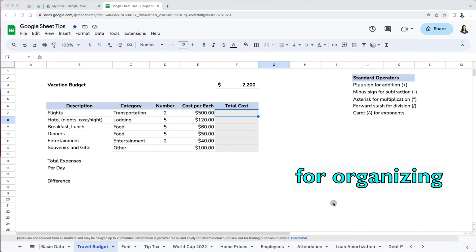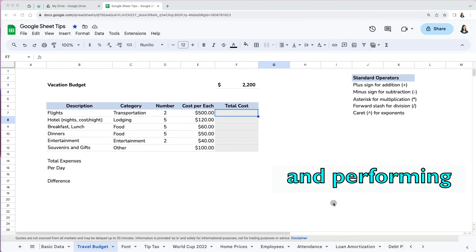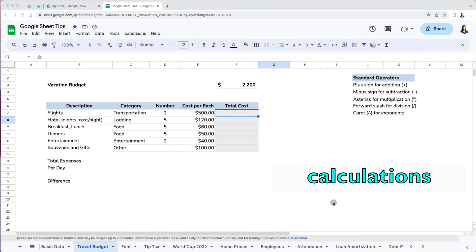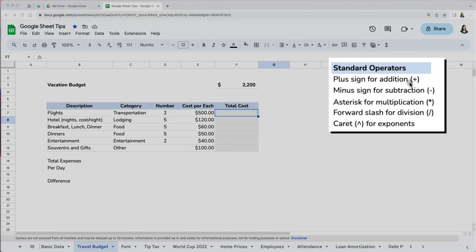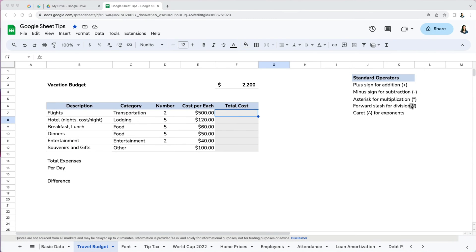Google Sheets are great for organizing and performing calculations. It uses standard operators for formulas such as a plus sign for addition, minus sign for subtraction, asterisk for multiplication, forward slash for division, and caret for exponents.